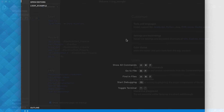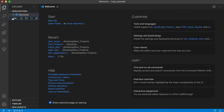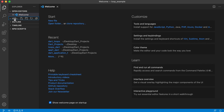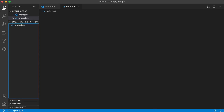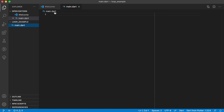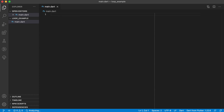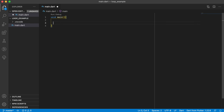That opens up VS Code for me. Your Visual Studio Code should look something like this now. You've got your loop_example folder and inside of that we're going to create a new file called main.dart. If you click on main.dart it opens up — you can close the welcome screen — and we'll need to start with a main method. In this video we will look at the different types of loops in Dart and how to use them.